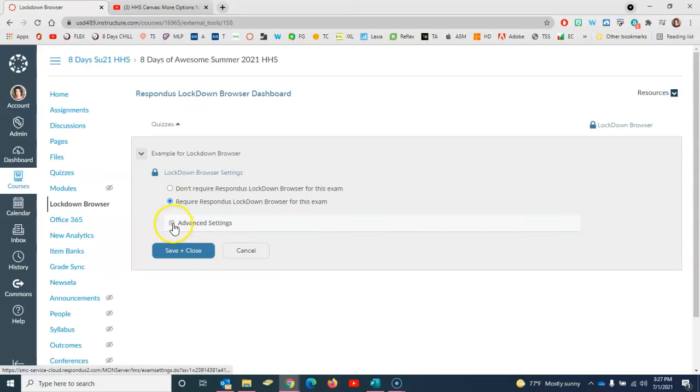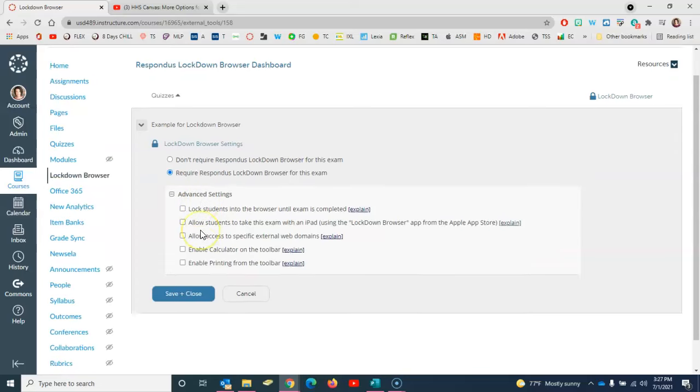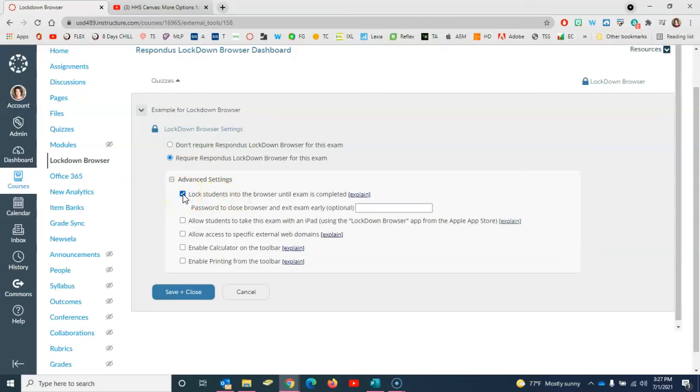Then look here in your advanced settings. I'm going to click advanced settings. Then I have these five other choices. I can lock students into the browser until the exam is completed which typically is one of the main reasons for using Lockdown Browser.